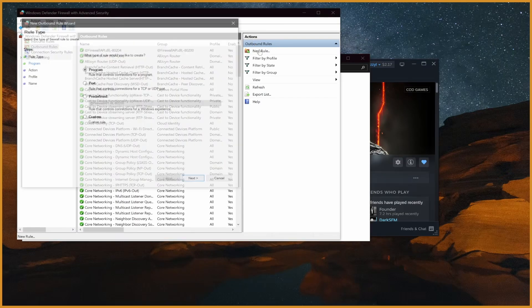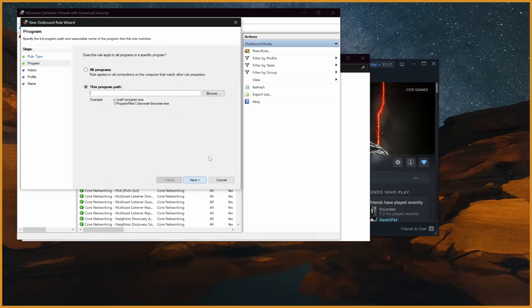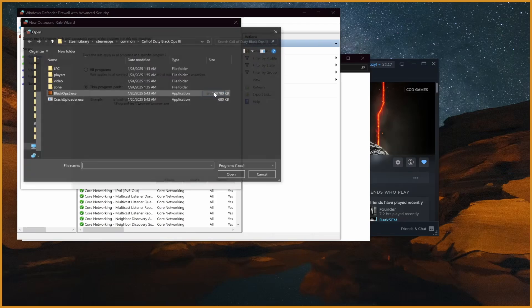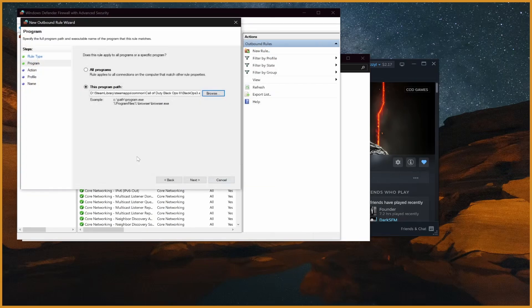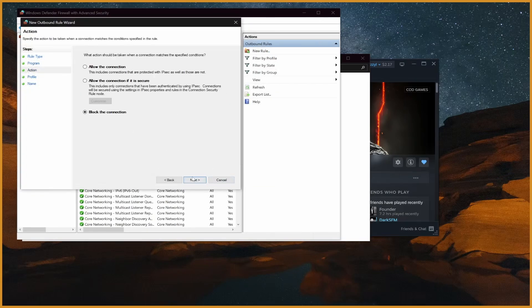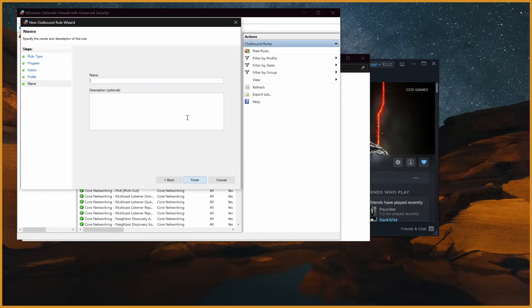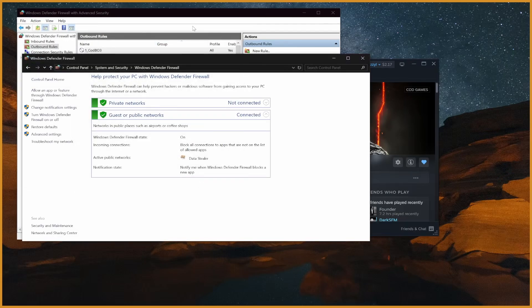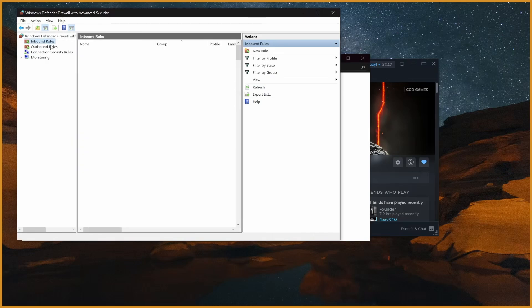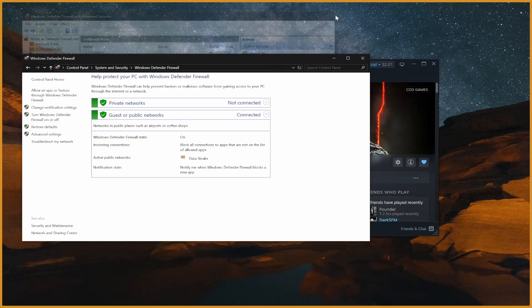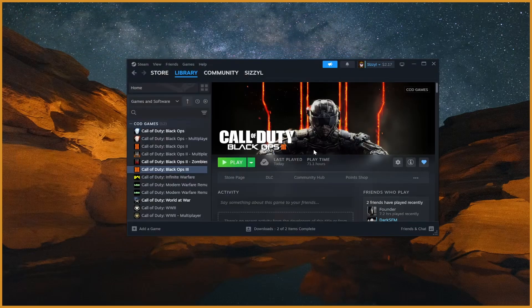We then have to go to Outbound Rules and do the exact same thing. When you hit Program Path and Browse, it should stay selected from before — just click Black Ops 3, hit Next, block the connection, Next, and name it 1-Cod-B03. Now we have an outbound and an inbound rule blocking Black Ops 3 from accessing the internet, which means it's effectively in offline mode, but we still get our playtime, our Steam friends list, and everything else like normal.